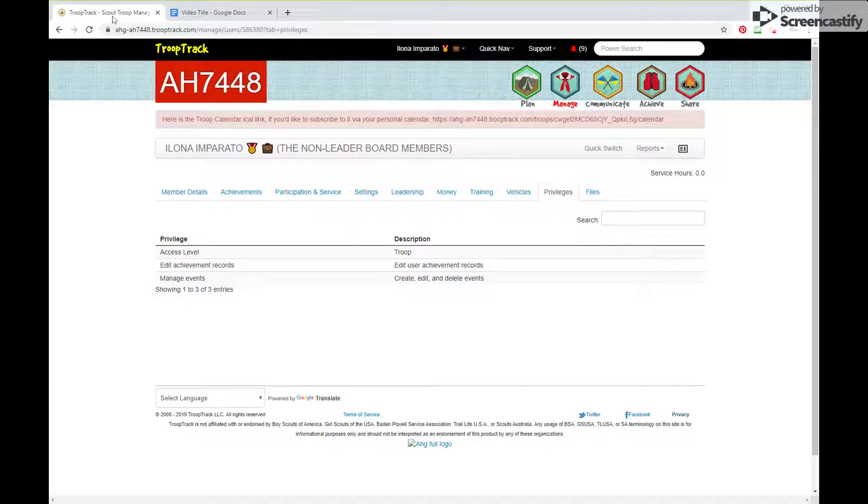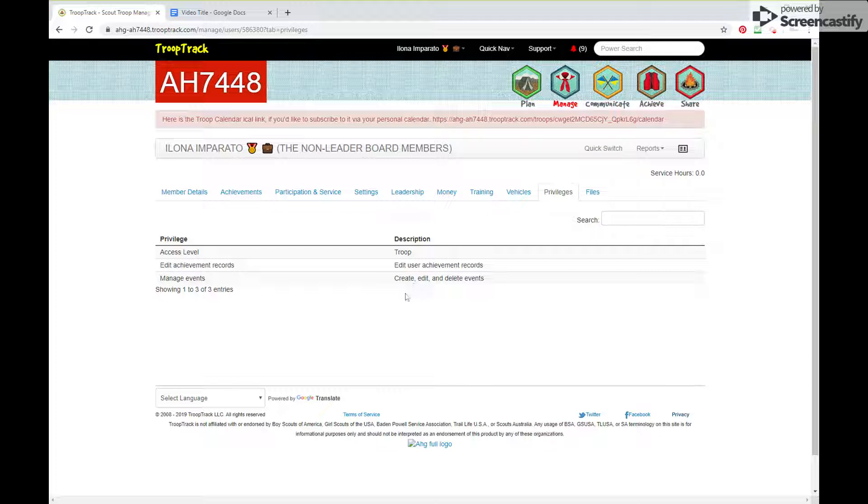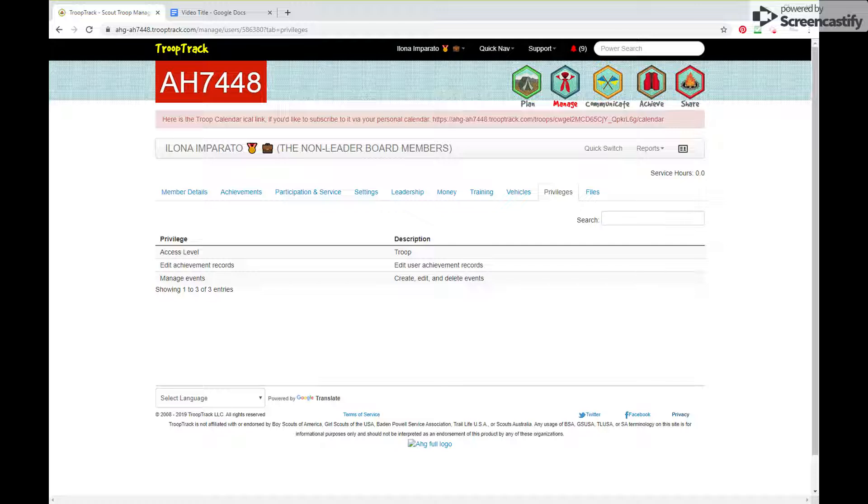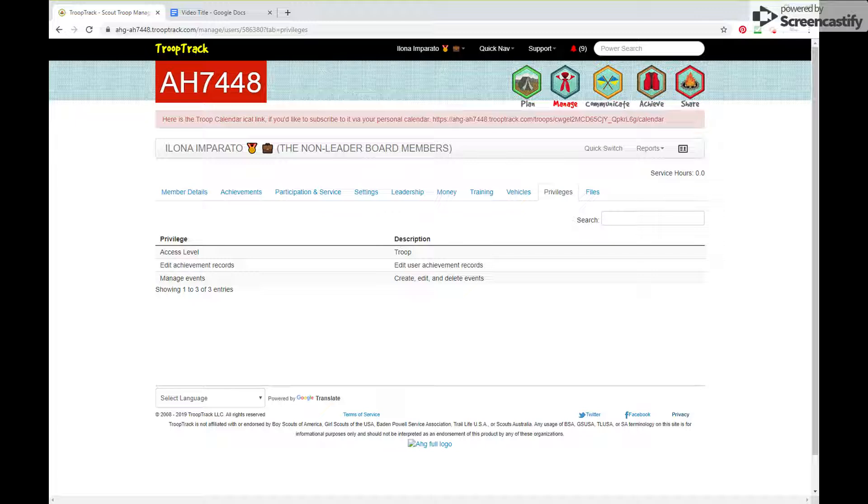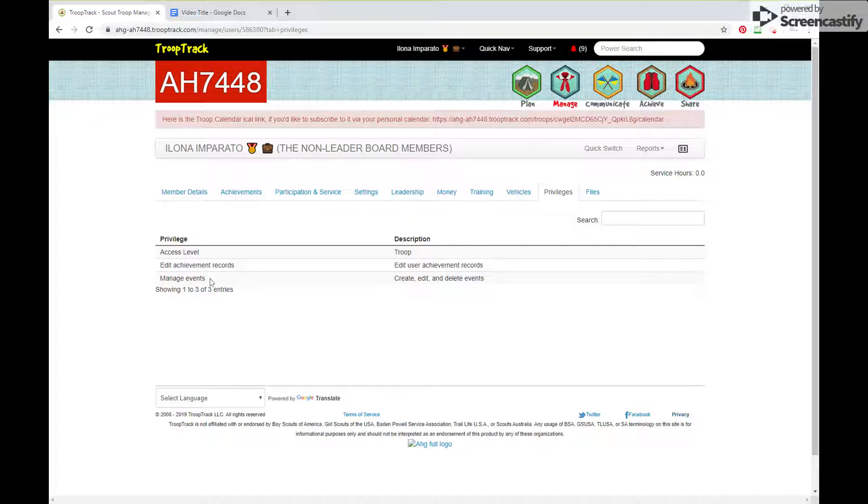First of all, let's look at my person. I am Ilona in this scenario and I wanted to show you the privileges that you will need in order to be able to do this. First of all, if you want to see everyone in the troop, you will have to have access level set to troop. If it's unit or household, you'll only see people in your unit and household or just your household, depending on your access level. You will also need to edit achievement records. I hope that's self-explanatory. And for the first way I'm going to show you, you have to have the manage events privilege as well, otherwise it will not work.